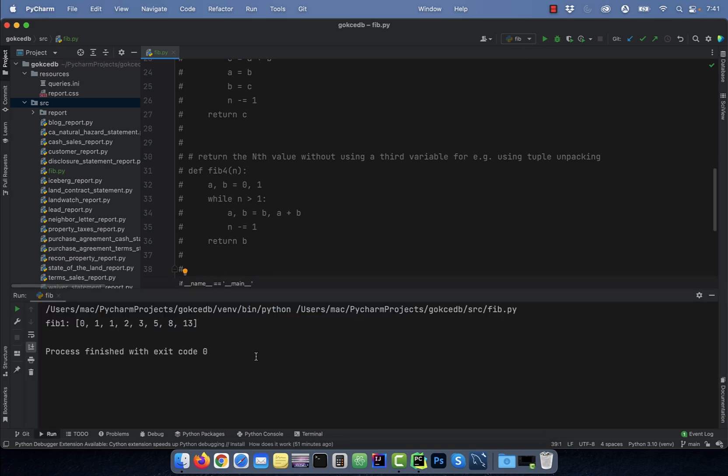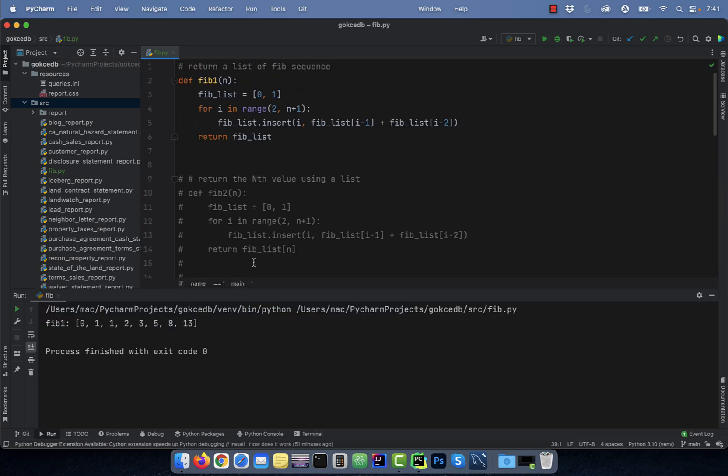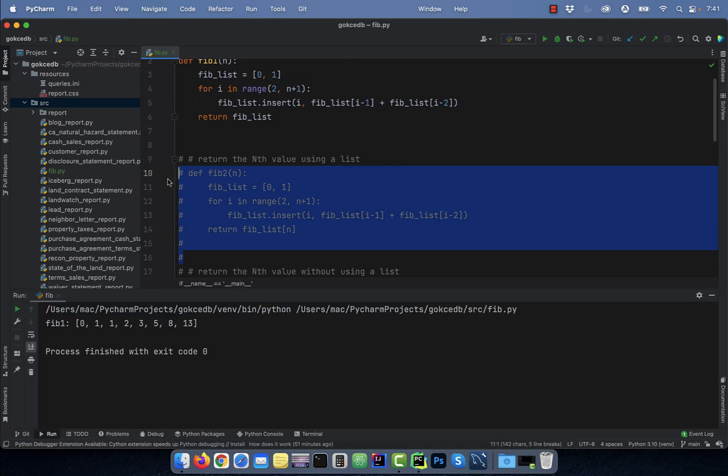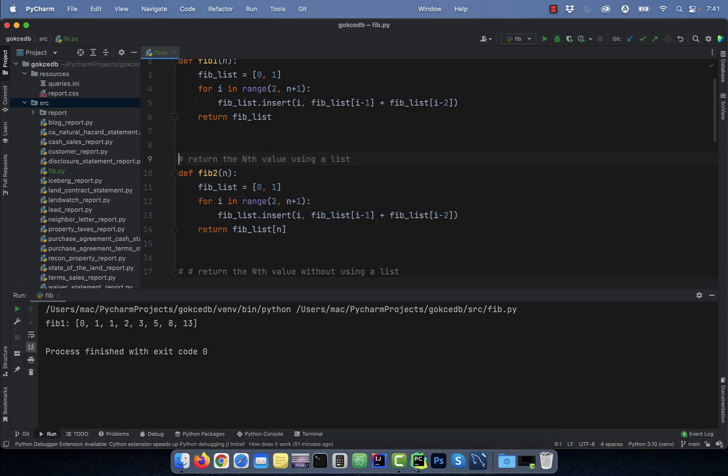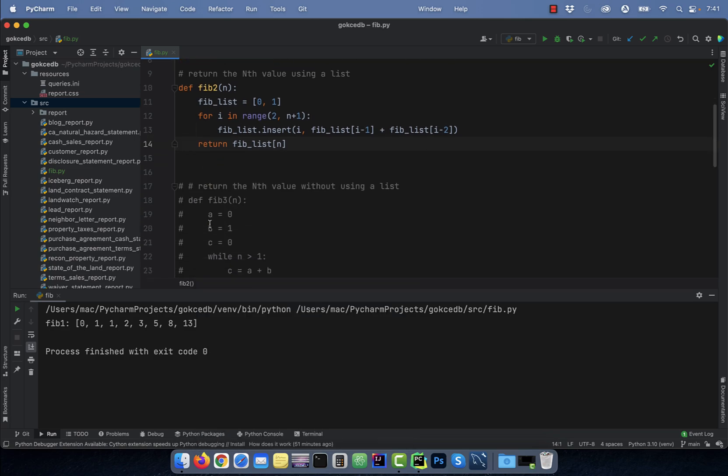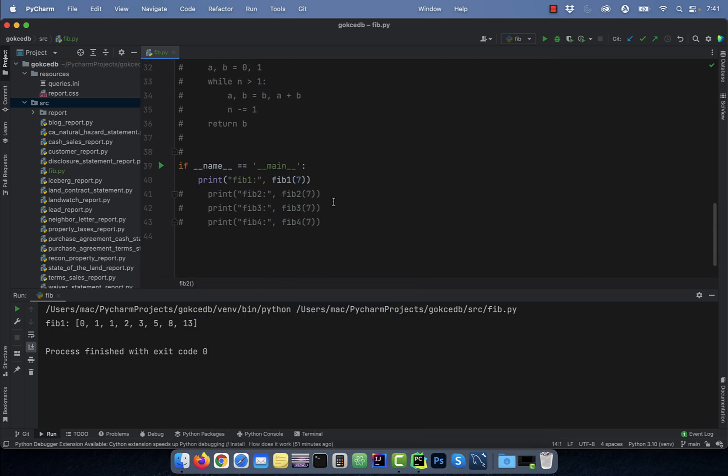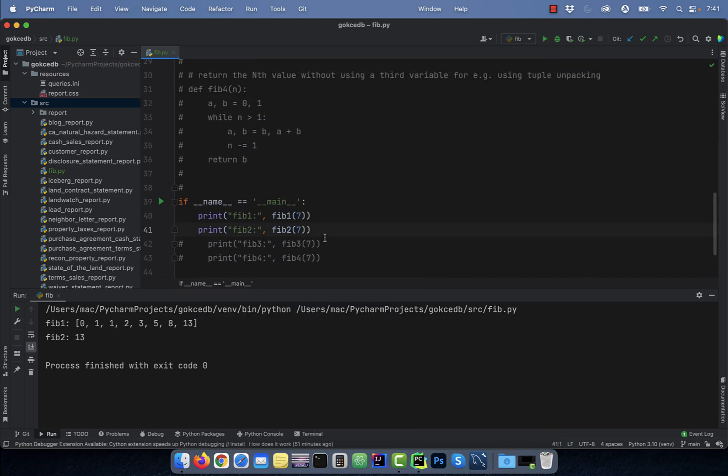Let's run this program to see how the output looks like. Number two, if you wanted to return the nth value using a list, just change the return statement to fib_list[n]. Here, I'm returning the seventh value of the Fibonacci series.